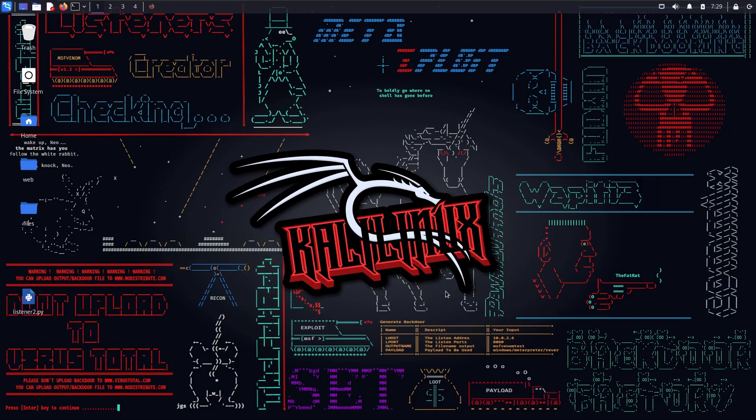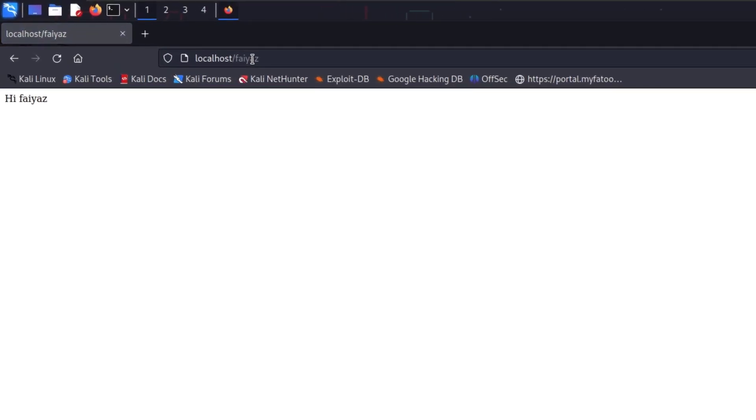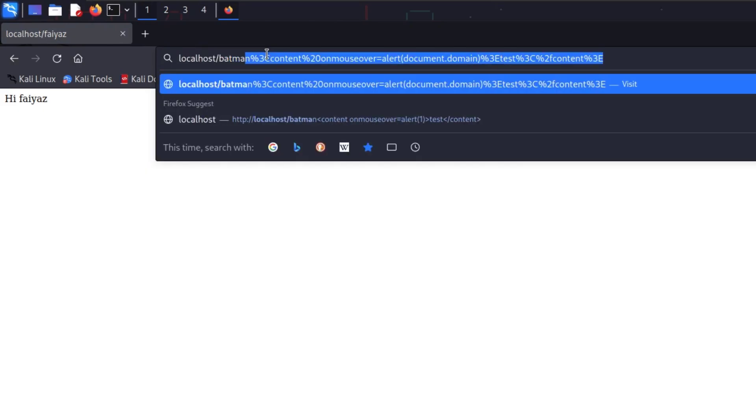I've created a very simple lab, and trust me, I've found a lot of live applications behaving just like this lab. We're going to solve it and understand how to execute JavaScript code here. As you can see, it's on localhost. If I type something like 'batman' for example, you can clearly see that whatever value I give is getting reflected as-is right over here.